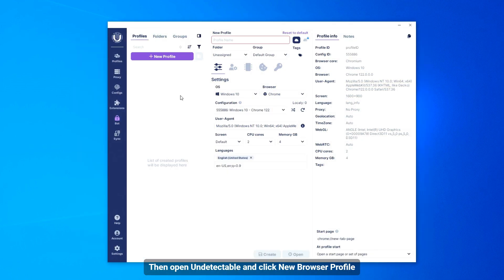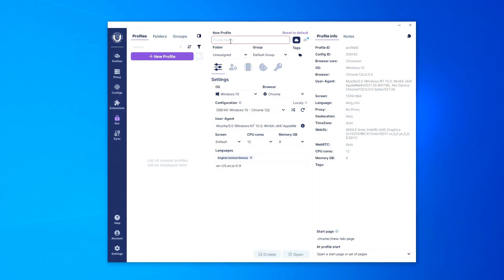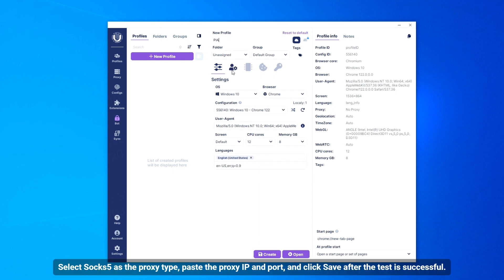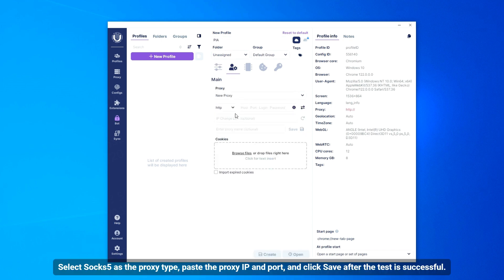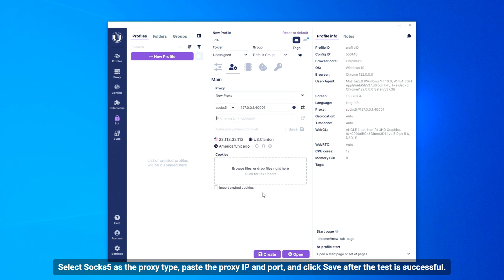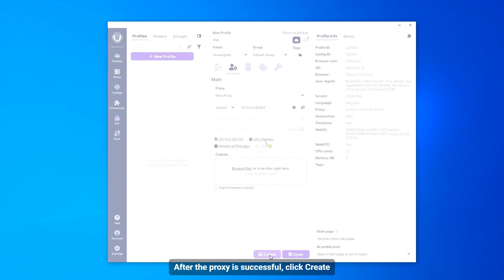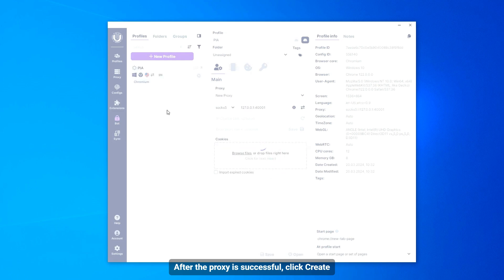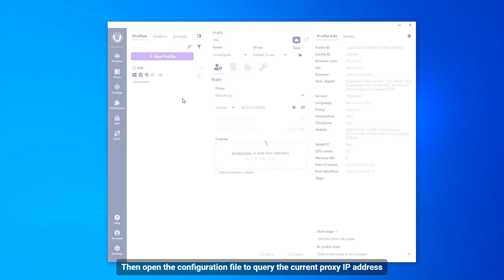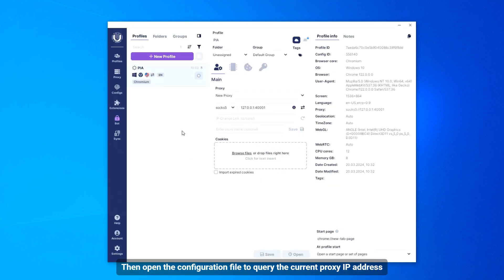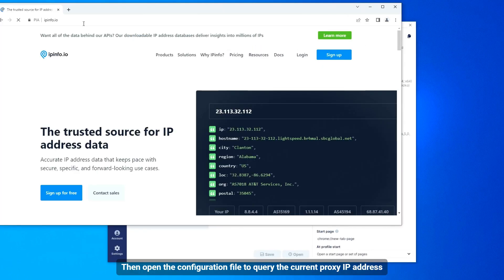Then open Undetectable and click New Browser Profile. Select SOCKS5 as the proxy type, paste the proxy IP and port, and click Save after the test is successful. After the proxy is successful, click Create. Then open the configuration file to query the current proxy IP address.